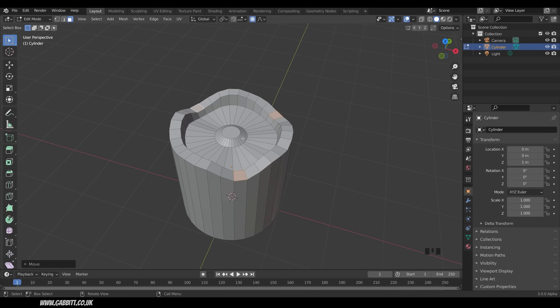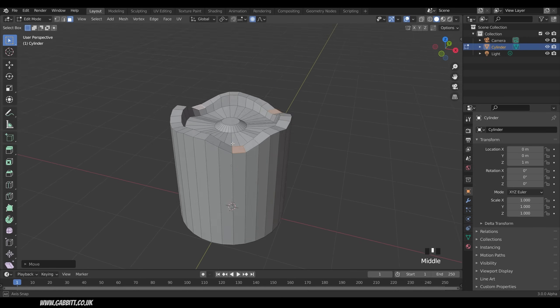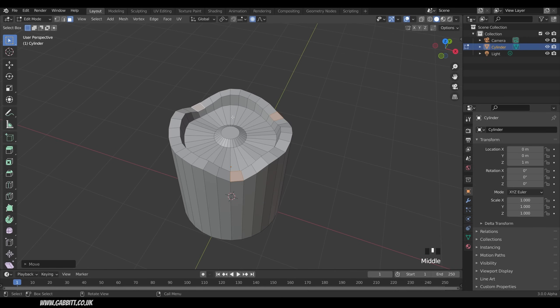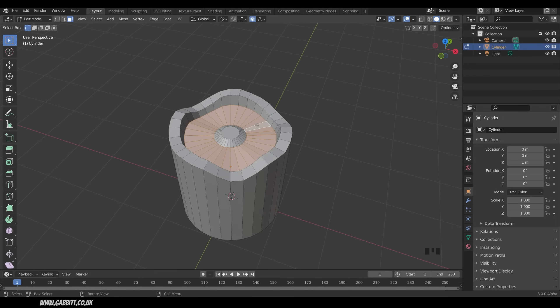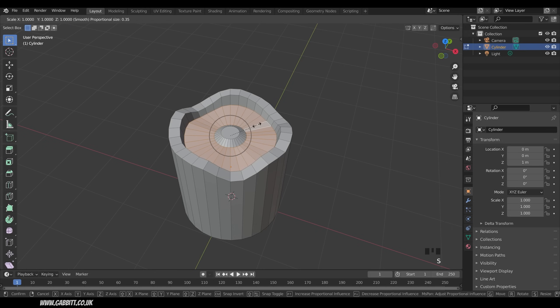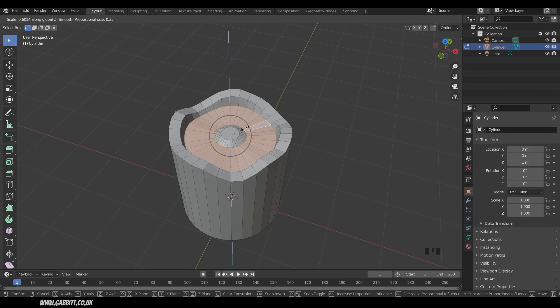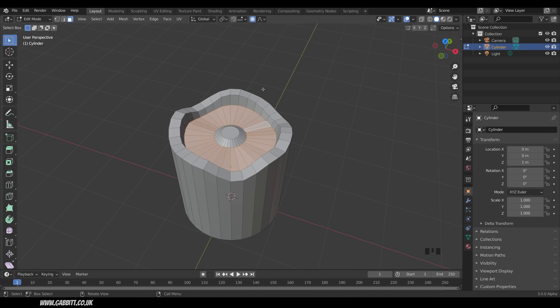And that's not too bad. Having the center bit with a bit of variation isn't too bad. It might be a bit too much, so we can select this face loop by Alt-Left-clicking on one of the edges going across the face loop, and press S, then Z, and we can then bring that down. I'll undo that though, because I'll turn Proportional Edit off before doing that.